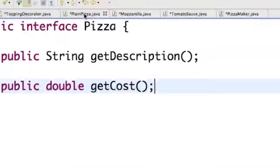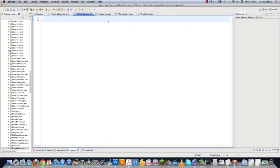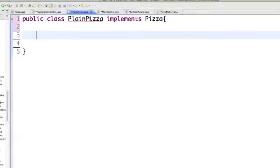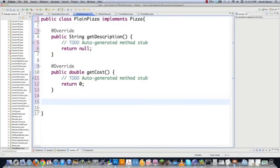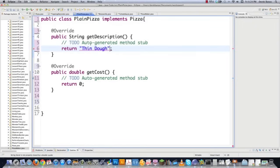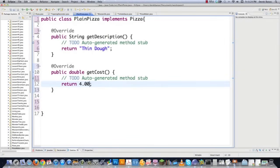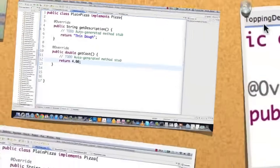Now I go to plainPizza.java. This is going to implement the pizza interface and all its required methods, and each pizza we create will be based off of PlainPizza. We say 'implements pizza', add the unimplemented methods, and inside getDescription we return 'thin dough' — every pizza has thin dough. Then getCost returns $4. That's all needed for the plain pizza concrete class that we'll be adding toppings to.